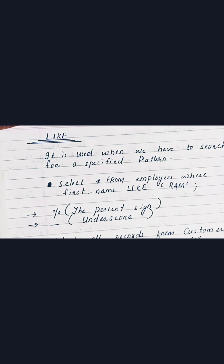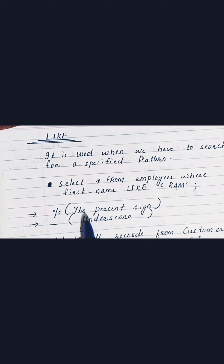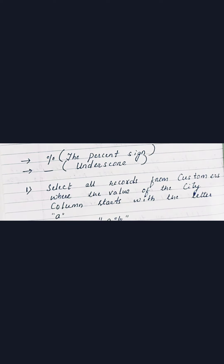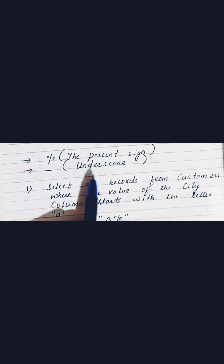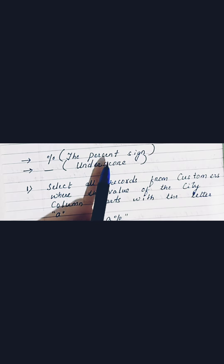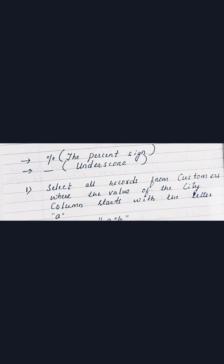Now moving ahead, the percent sign and the underscore are the two wildcards most often used in the LIKE clause. Let's discuss some examples where you will get to know when to use the percent sign and the underscore, and get a more clear-cut idea about the LIKE clause.